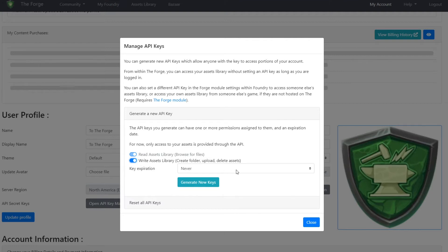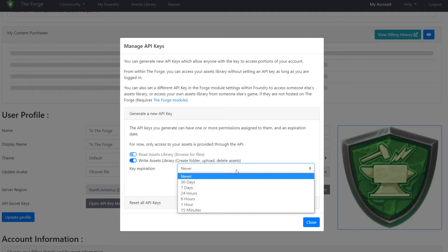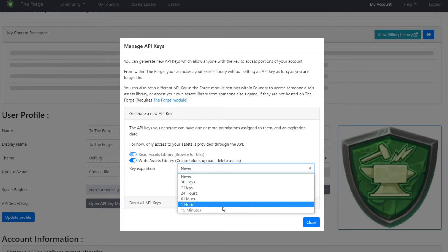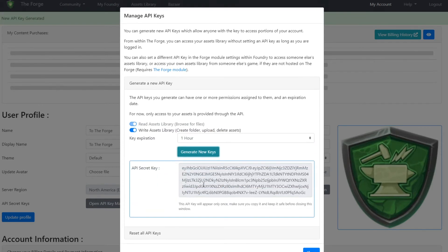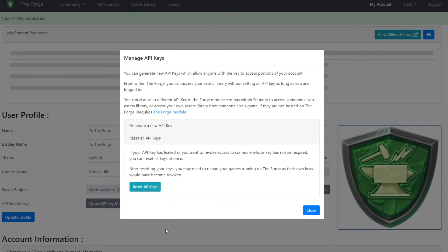If you wish to give your players access for a limited time period, you can select an expiration time from 15 minutes up to a month, after which the key will automatically expire and stop providing access to your assets library. Once you've selected your preferred options, you can click on the generate button and share the key. If it should ever be needed, such as a key being leaked publicly, you can always revoke all keys to make them invalid and unusable.